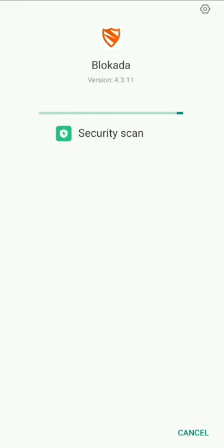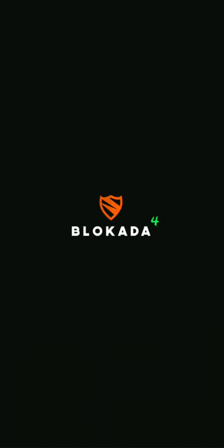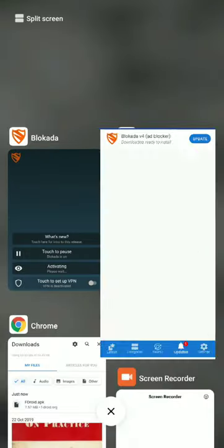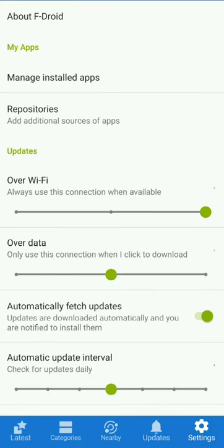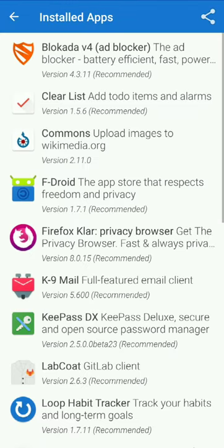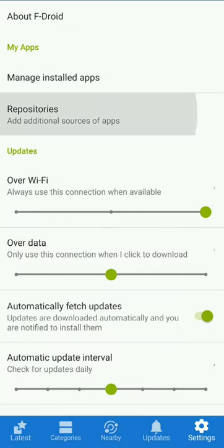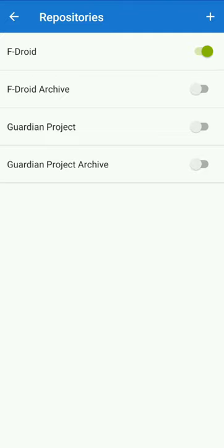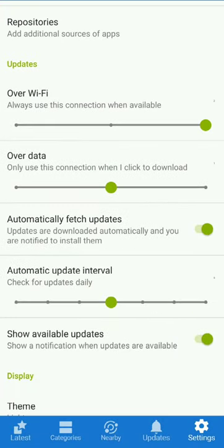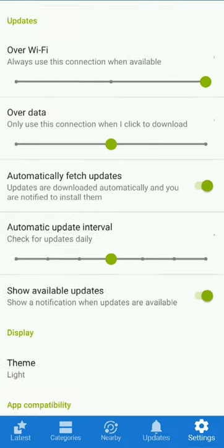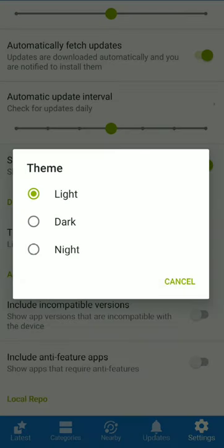When a block update driver wraps on the update, go to settings. When you install apps, you can share them. You can also refresh the repository. In the settings, you can update your apps and choose themes like light, dark, and night.